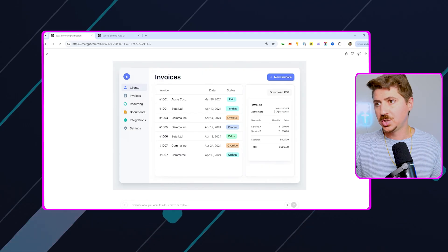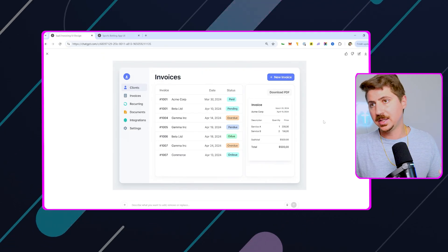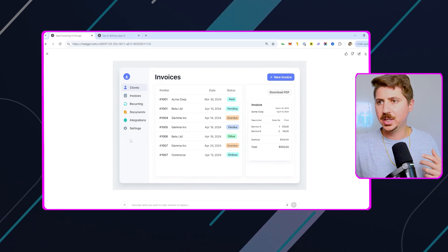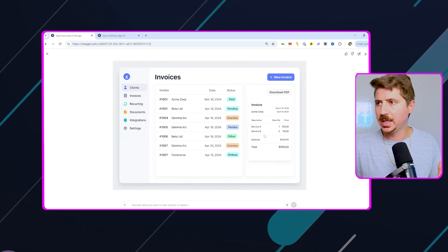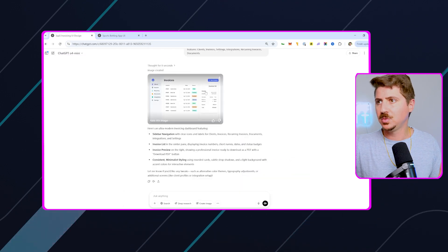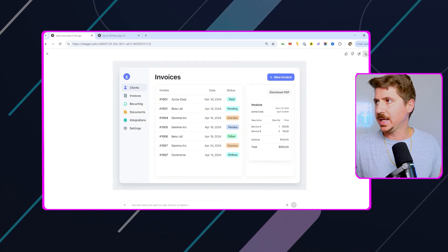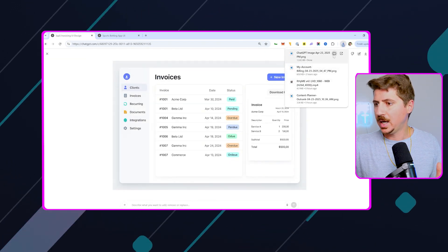So if I wanted to, I could actually come in here and ask it to edit this. I could have it add different features to this design. But once you're happy with it, once you like the design, what you're going to want to do is download this. So I'm going to go ahead and save this.